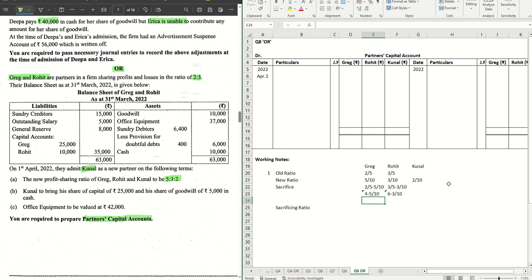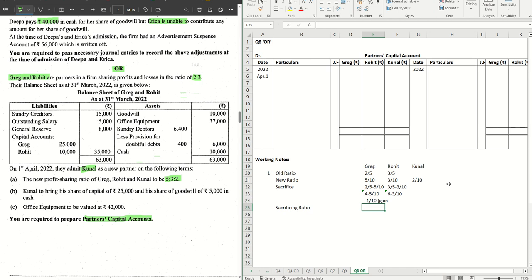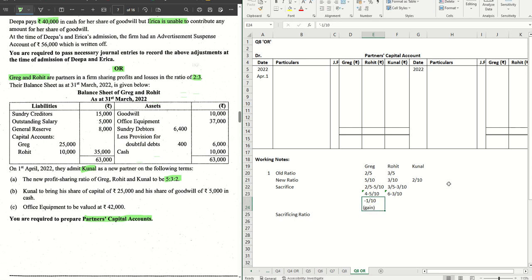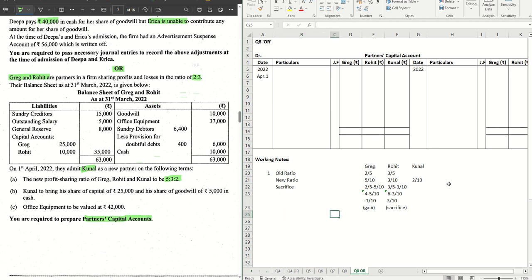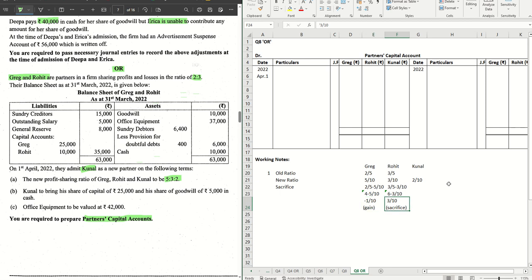If this is minus 1/10 that means this is not a sacrifice rather it's a gain. Only Rohit is sacrificing. Greg is gaining, so there is no sacrificing ratio which is required. 3/10 is the sacrifice which Rohit has made in favor of Kunal 2/10 and in favor of Greg 1/10. Greg has to compensate Rohit about his gain like 1/10th of the goodwill he is gaining.